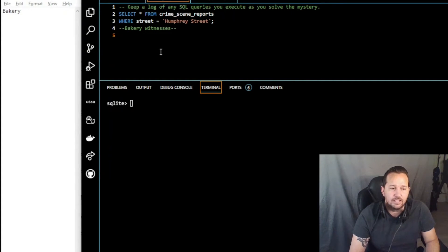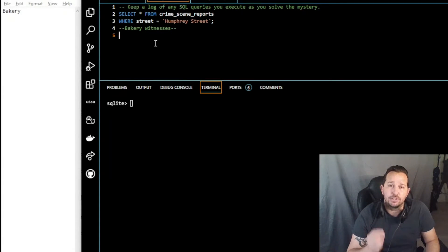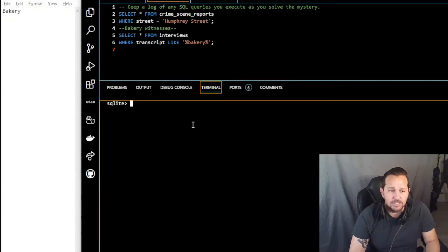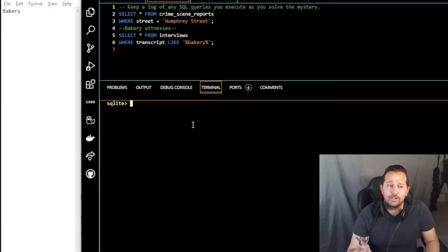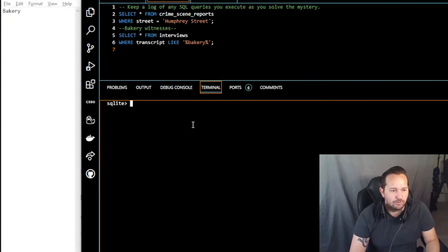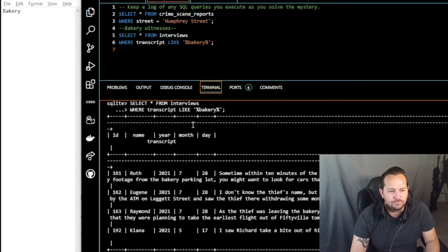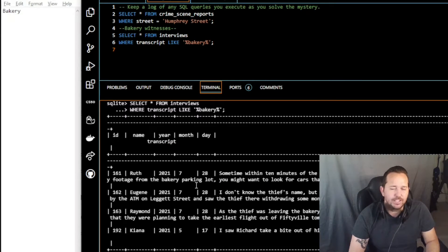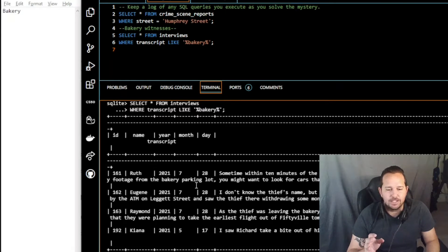Now we're going to investigate the transcripts from those that mention the bakery. That query is going to be: SELECT * FROM interviews WHERE transcript LIKE '%bakery%'. Remember we need the wildcard before and after 'bakery'. When we do that, we find three interviews on the 28th. Again you could have narrowed it down further, but there aren't so many interviews that we needed to filter to the 28th just yet.